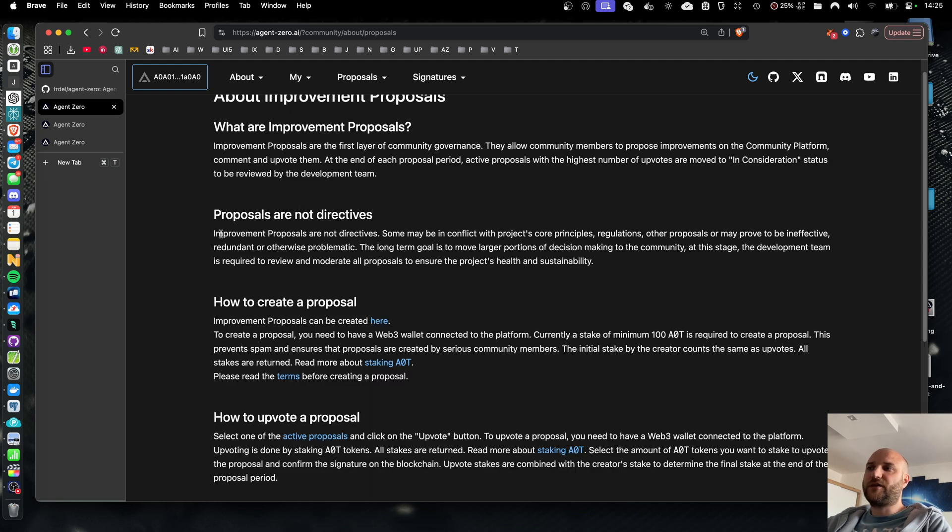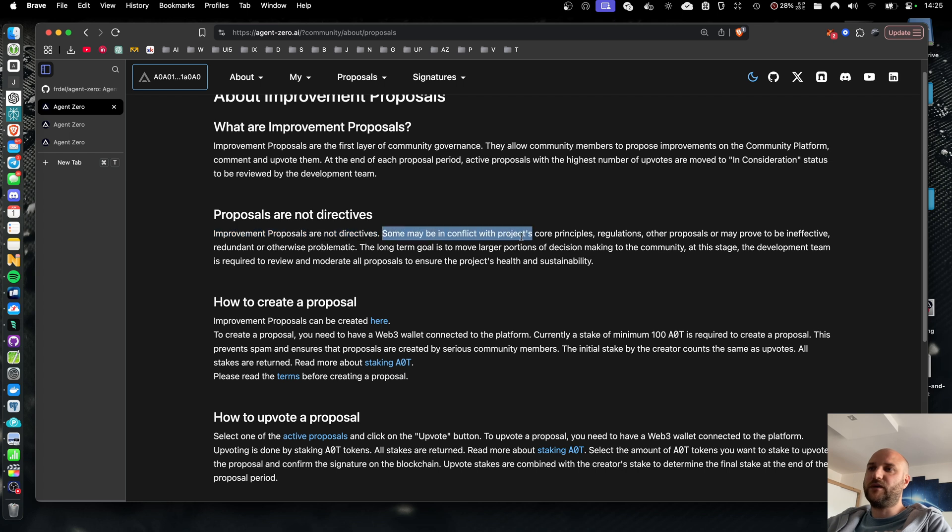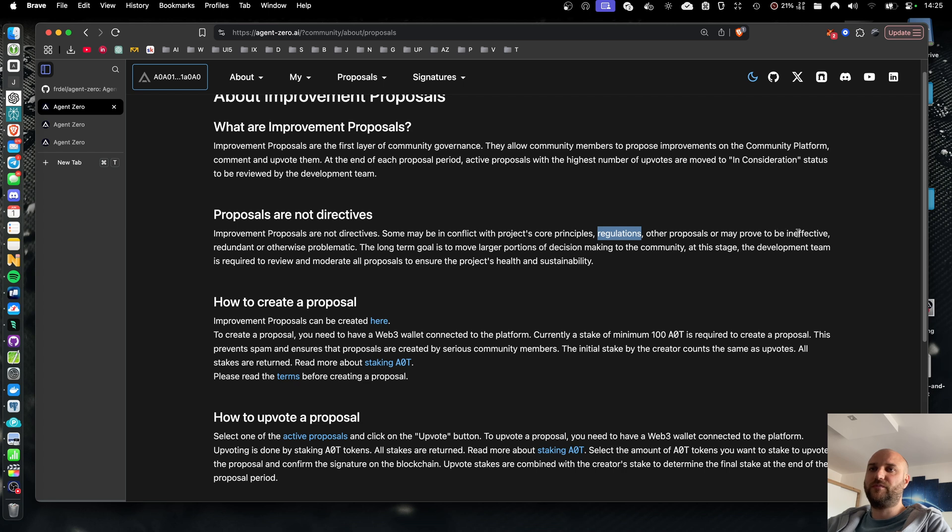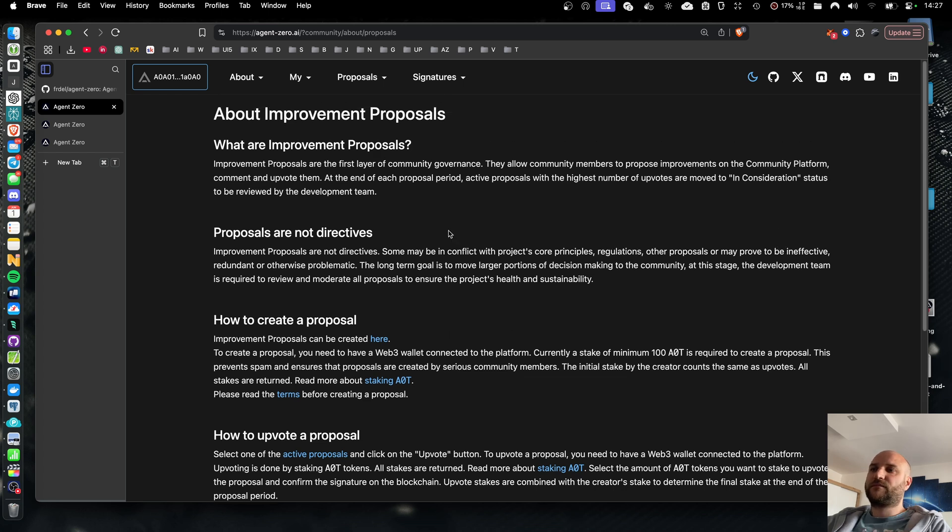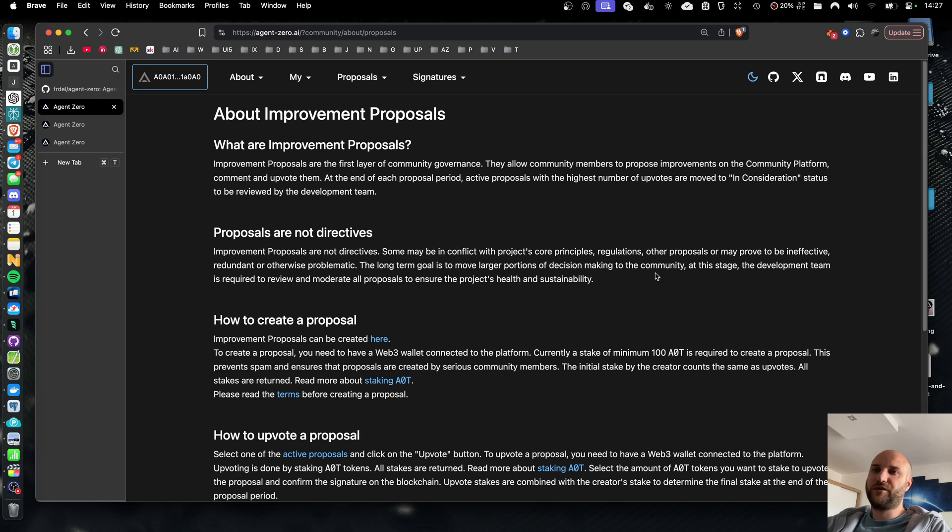Please keep in mind that proposals are not directives. They may be in conflict with project core principles or legal regulations or any other reason they might prove to be ineffective or problematic. So the long-term goal is to move more decision making to the community over time. At this stage, we still are required to do a lot of reviews and moderations. Obviously, we are just in the beginning.